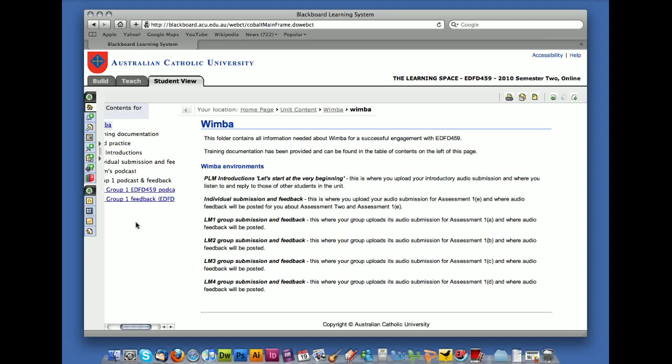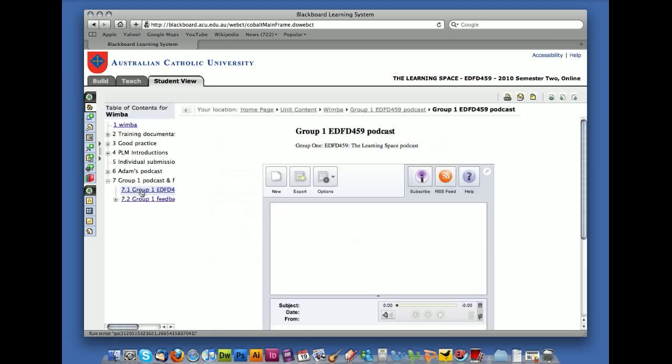So in order to record your podcast, you need to click onto the EDFD459 podcast link. Remember that you still need to produce a transcript. So not only do you submit audio, you also submit the transcript as well. So you need to make sure that you have that ready.